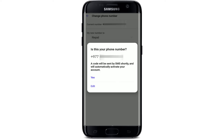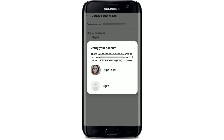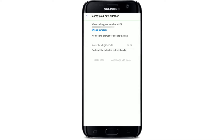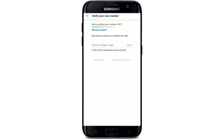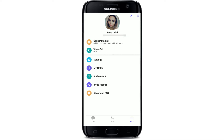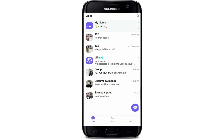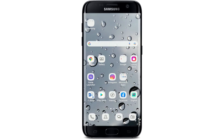Check if your phone number is correct — if not, tap Edit and correct it. If yes, tap Yes, then verify your account by selecting the account that belongs to you and wait until it finishes. You'll need to type in the six-digit code that will be sent to your mobile number. Once you do that, your phone number will be changed. That is how you can easily change or update your phone number on Viber within the application.